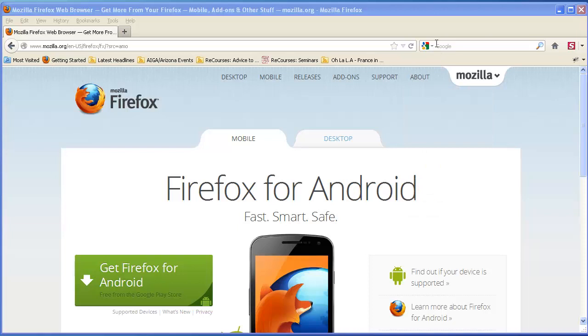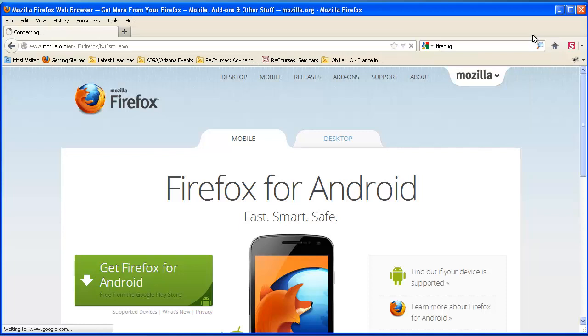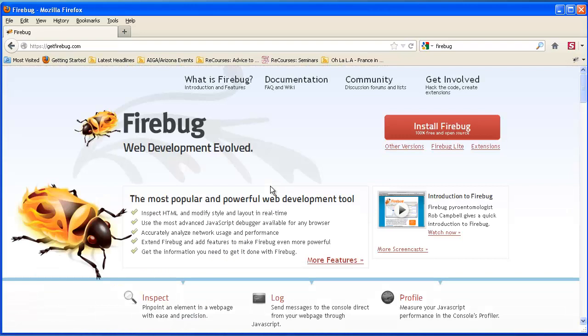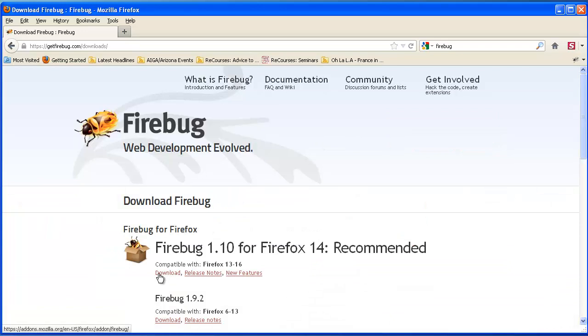And that tool is called Firebug. So I'm going to type in Firebug. And here's Firebug. And install Firebug. And then right here you would click download. It will update itself on its own if you allow it to.